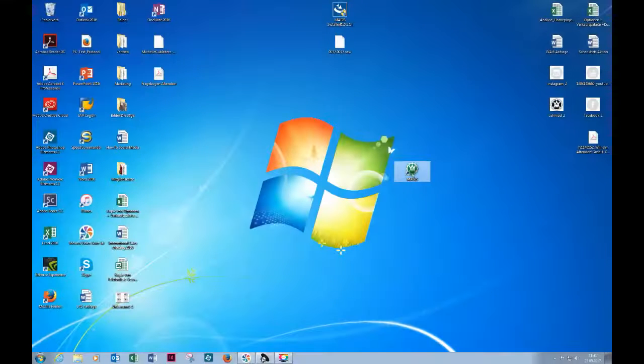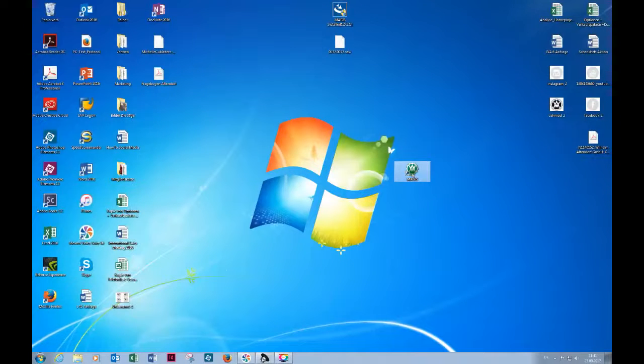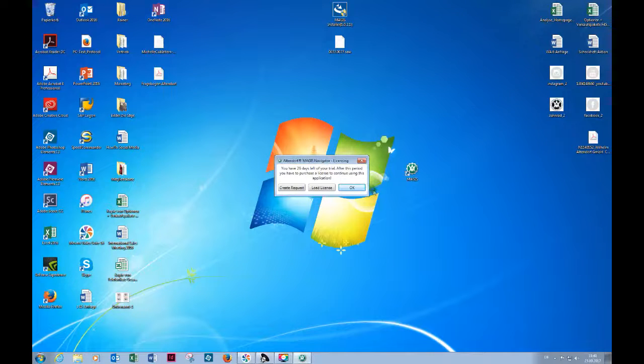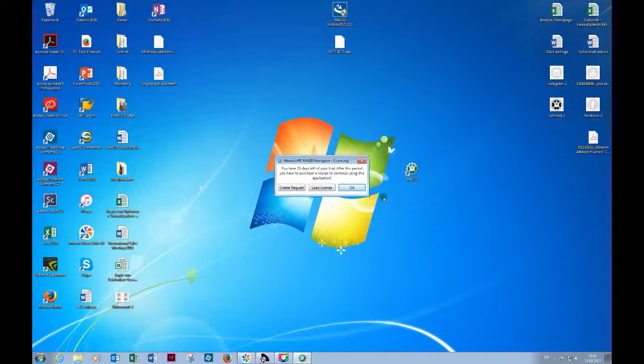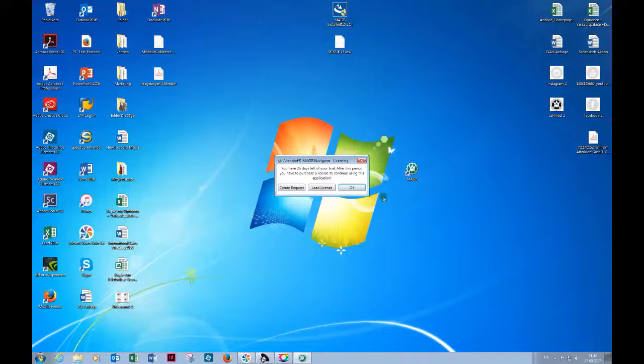Here we have the Magus icon which I will click now, and the very first thing you see is a message that on my trial version of Magus I have 26 days left.